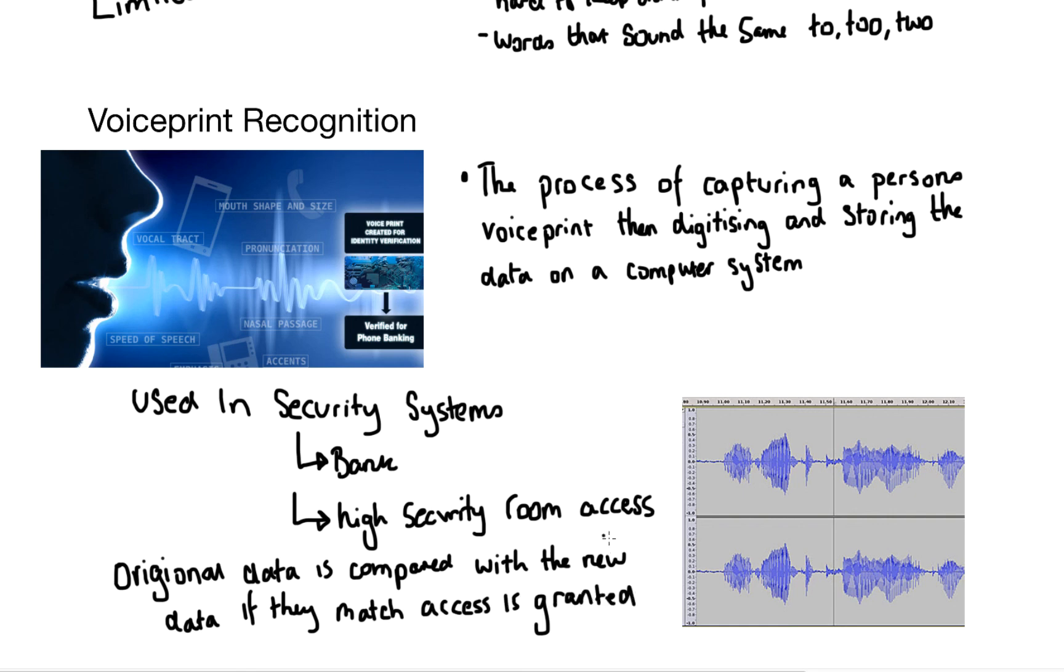And that's all we need to talk about in input and output devices. I hope you've enjoyed this video and hopefully you'll join me for the next one.